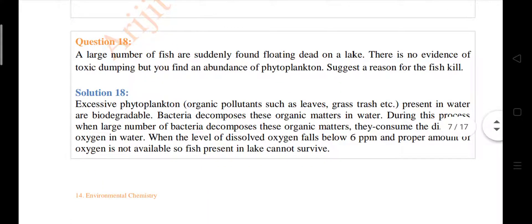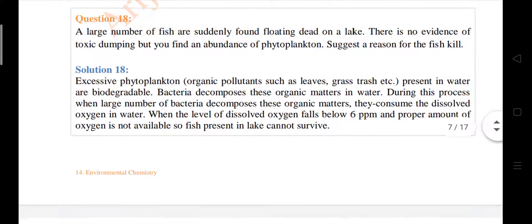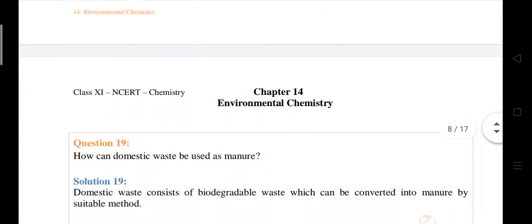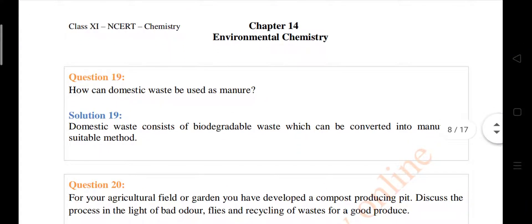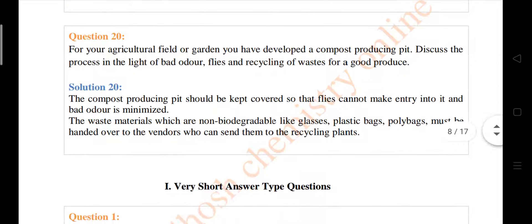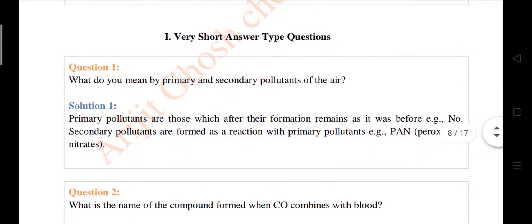Question number eighteen: a large number of fish are suddenly found floating dead on a lake. There is no evidence of toxic dumping, but you have found an abundance of phytoplankton — suggest a reason for the fish kill. Question number nineteen: how can domestic waste be used as manure?